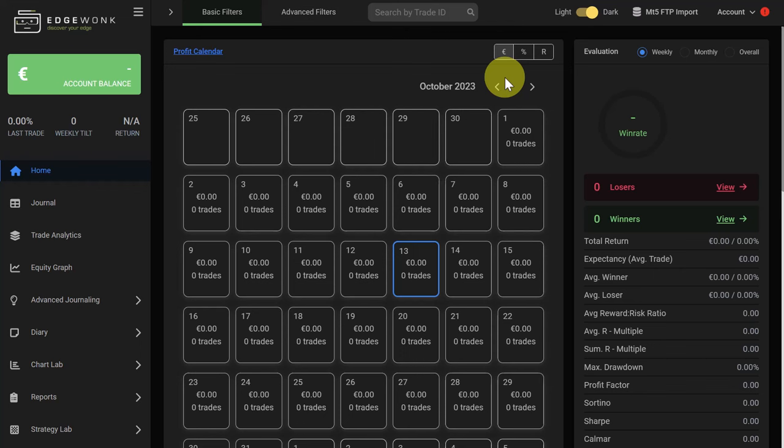With our latest update, you can now sync your MetaTrader 5 trades to your Edgewonk trading journal and all of your trades are imported automatically.